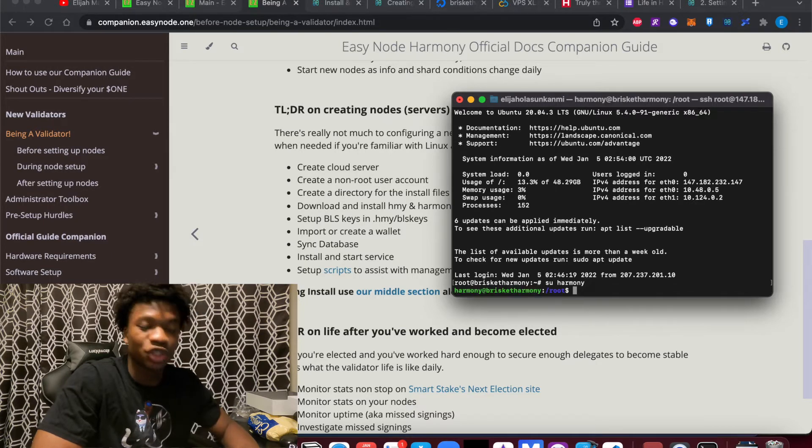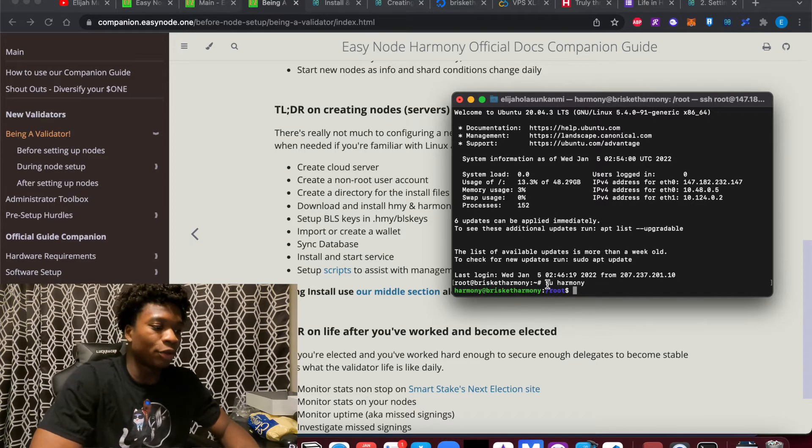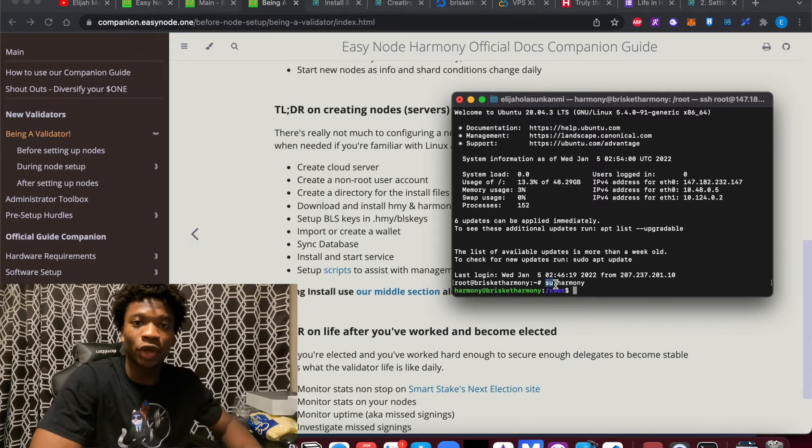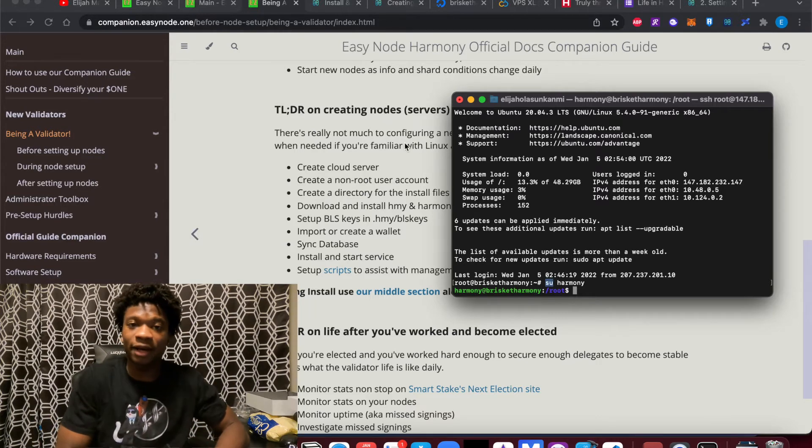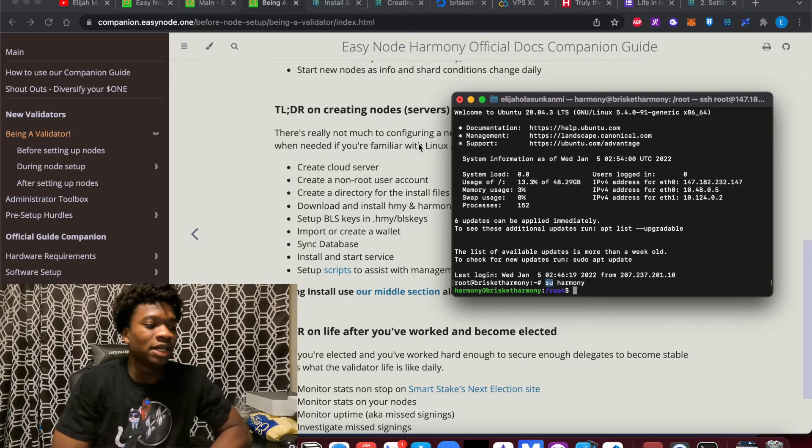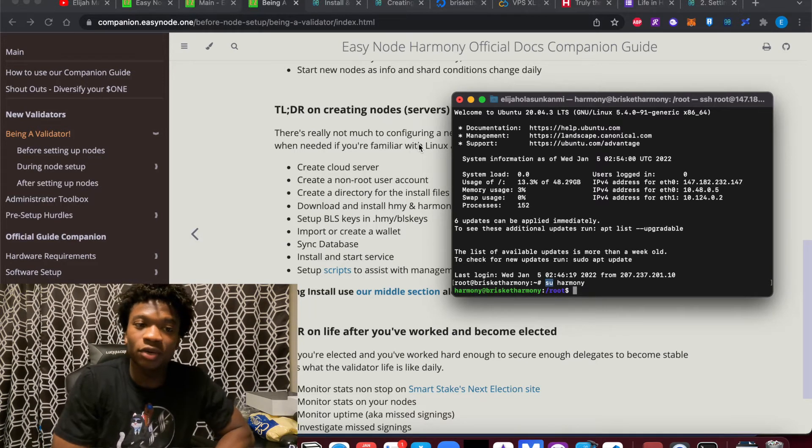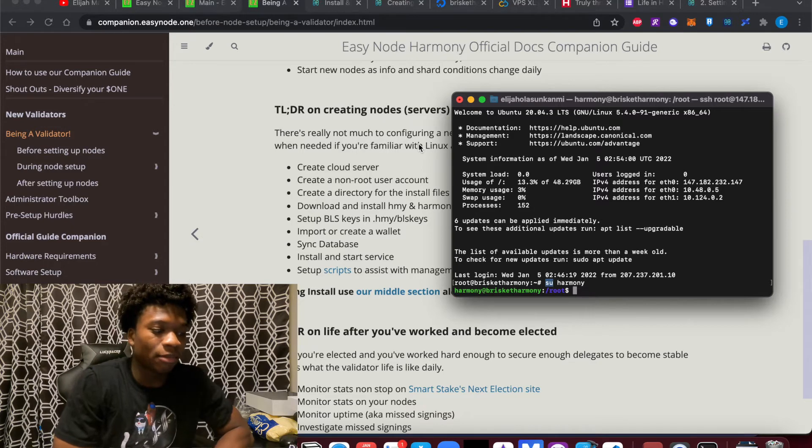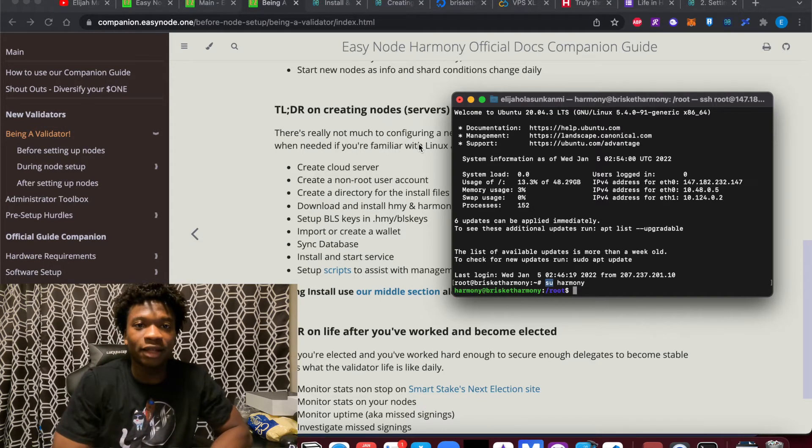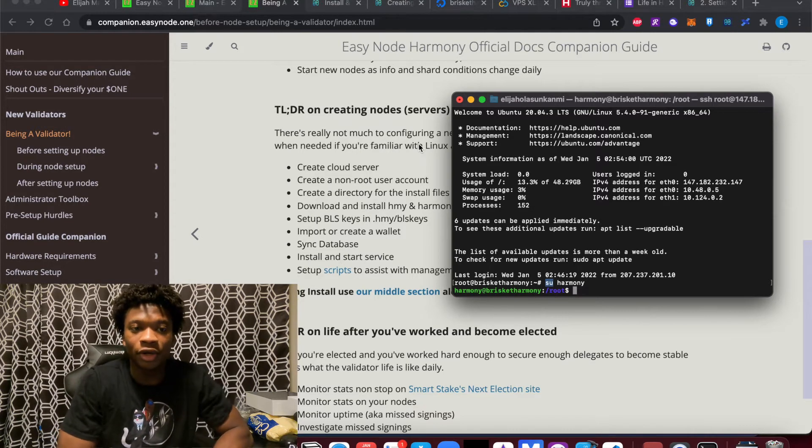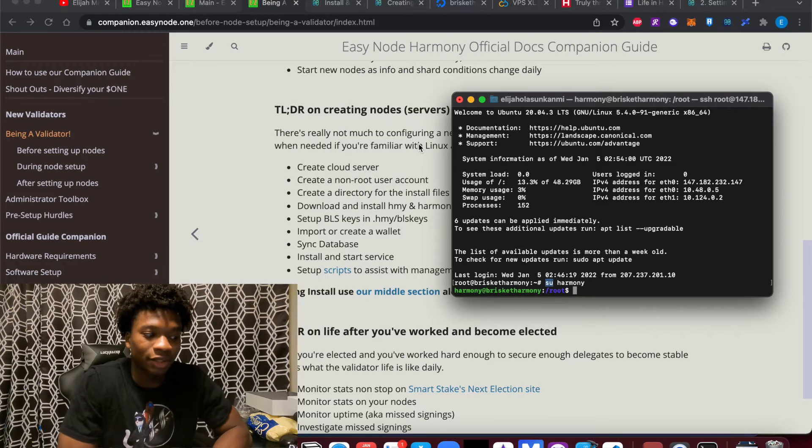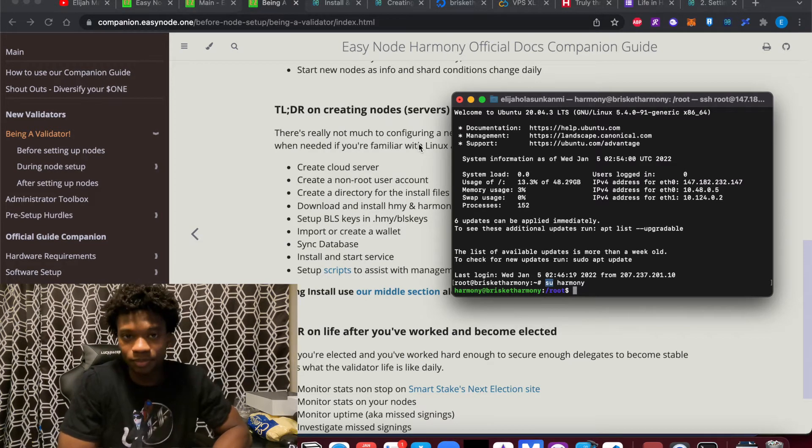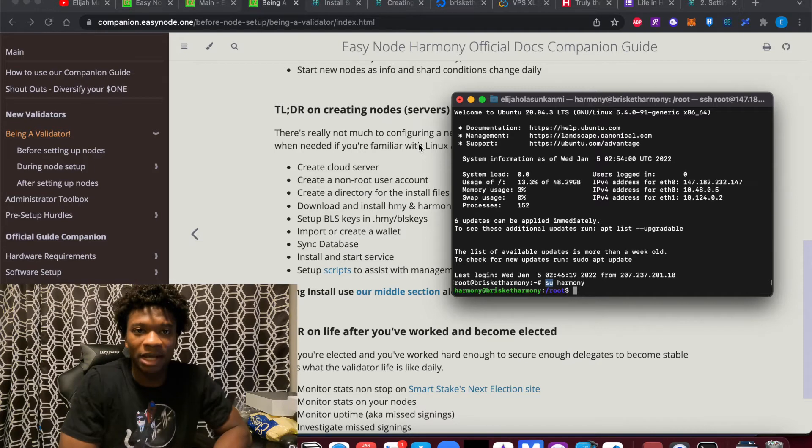So I'm going to switch to the non-user account right now. SU means switch users. But you should also look at documentation. So essentially, one thing I want to emphasize right now is I'm not going to be walking through every single command of how to use this.